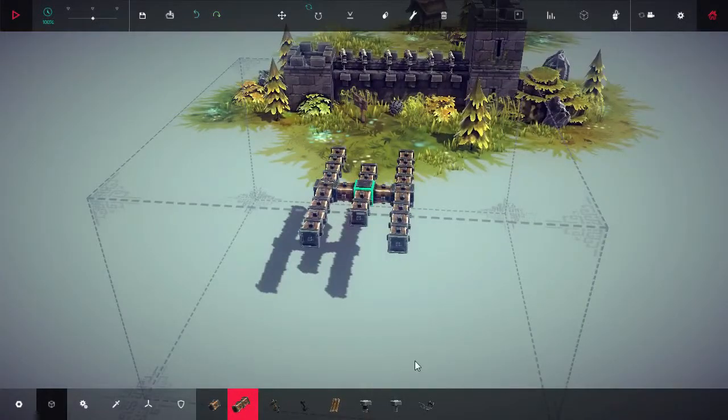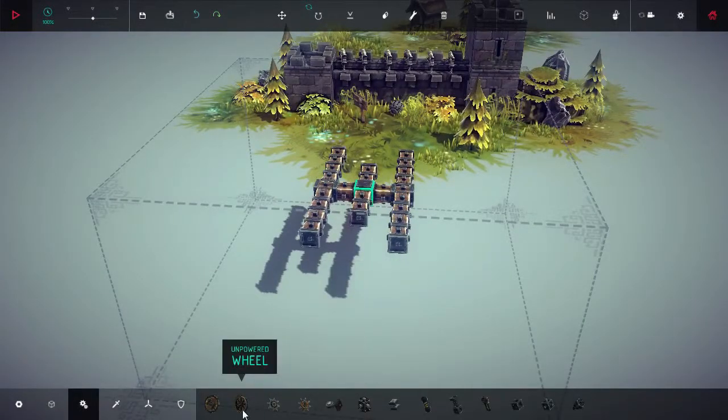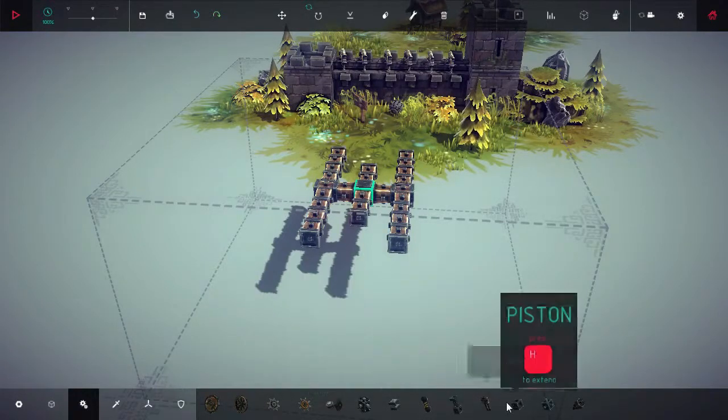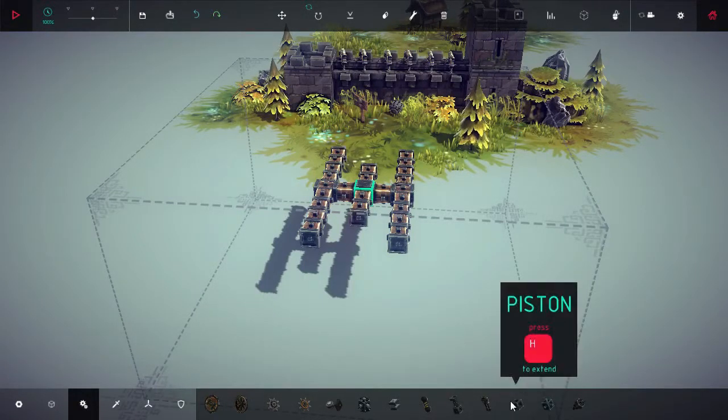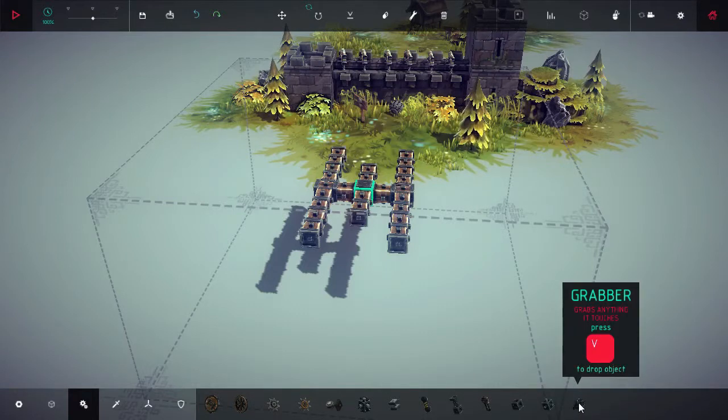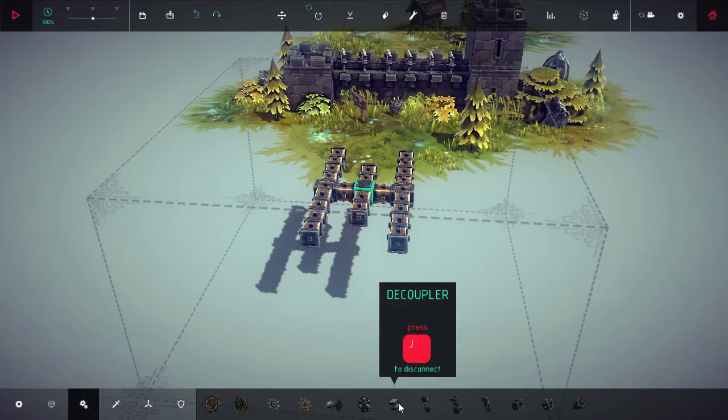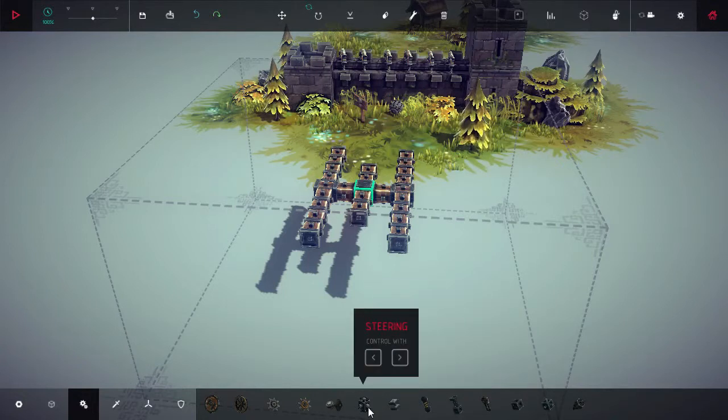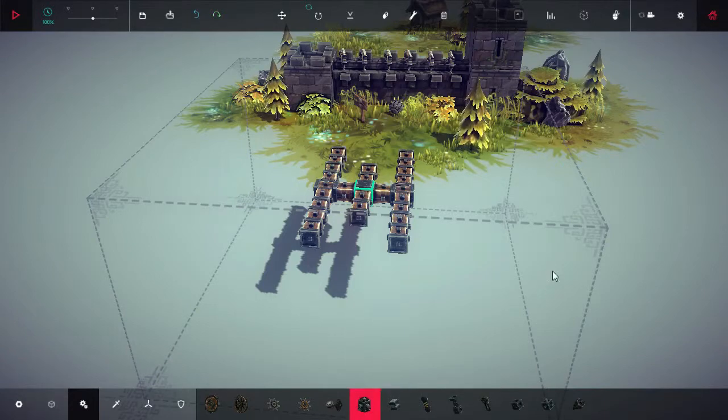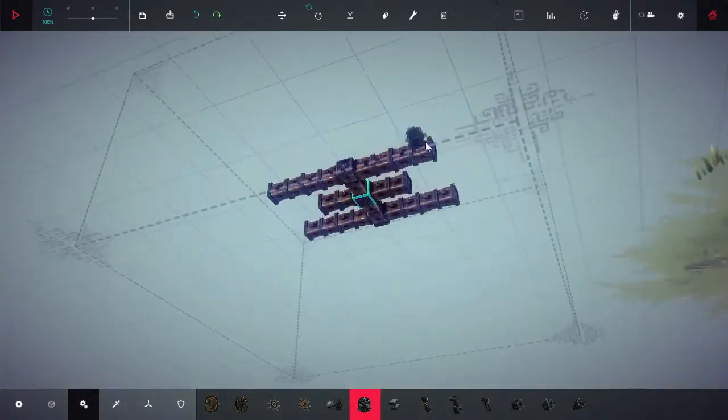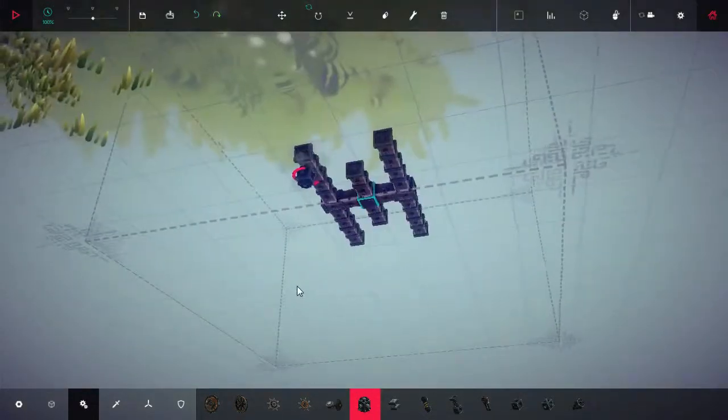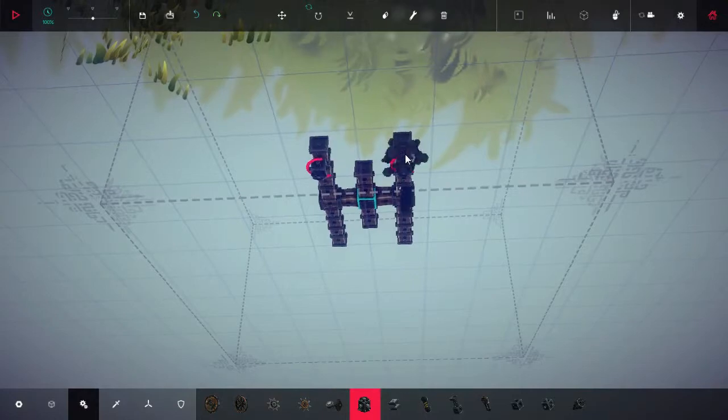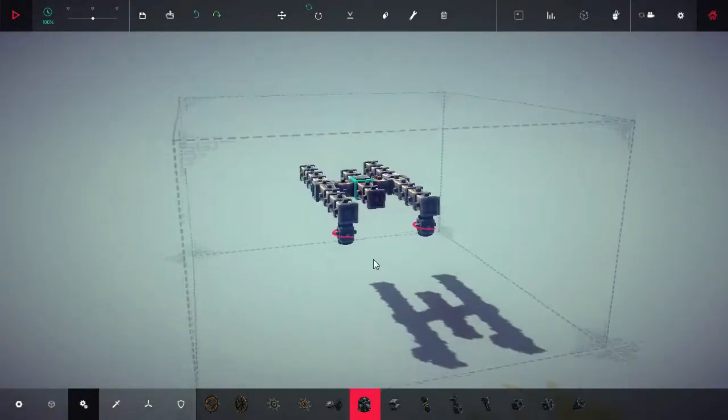So let's put our drive wheels on. Well we got all kinds. We got motorized wheel, unpowered wheel, slider, piston, spinning block. Okay. Grabber grabs anything it touches. I don't know if that's necessarily a good thing. Decoupler. Steering. Okay yeah, so they do put this new steering controller in so we can do that.